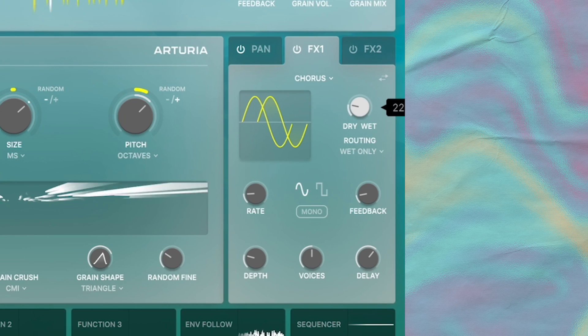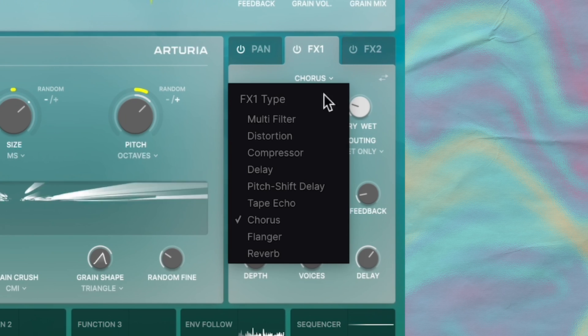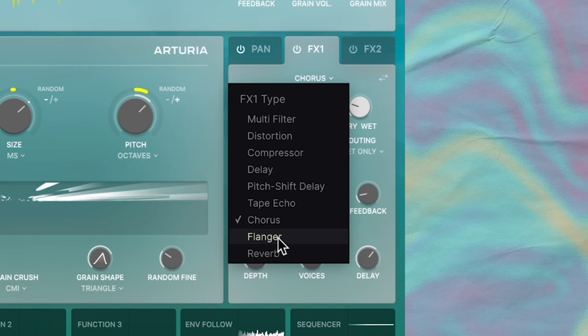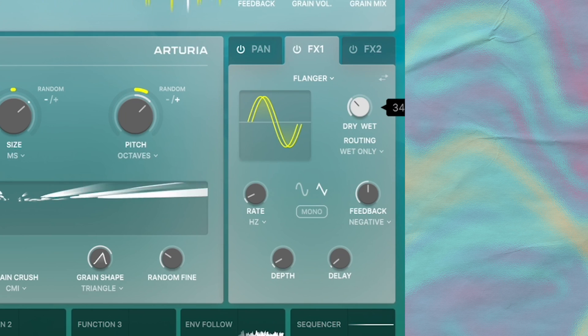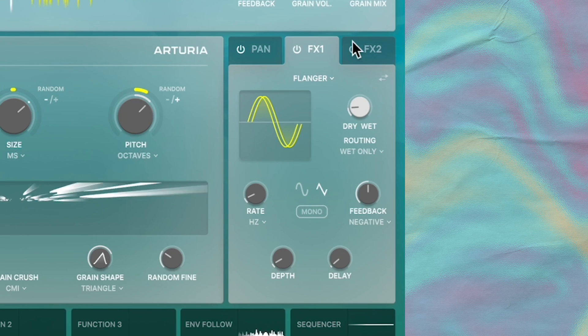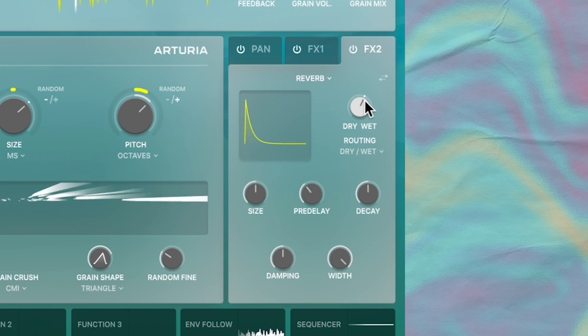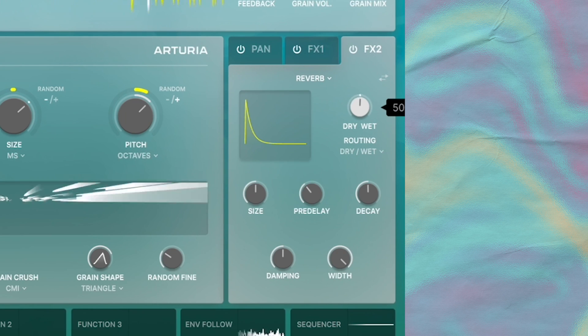And after the pan, you have these two effects slots where you have access to nine different effects. These are really solid. There's typical effects you expect, so I'm not going to talk too much about it.